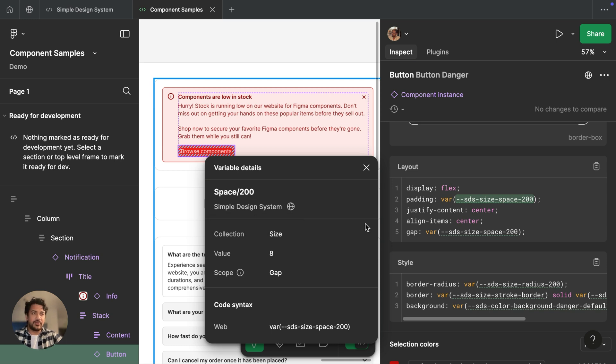And I can see all that other information that we saw in our variables table, including collection, value, scope, and any code syntax that's assigned to this variable.